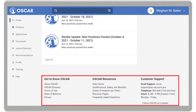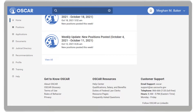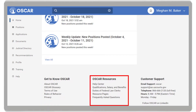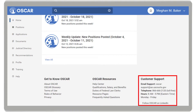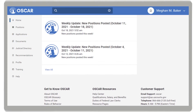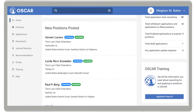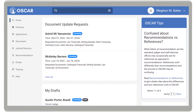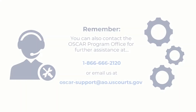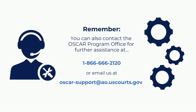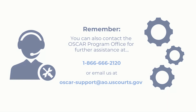You will find the footer, which has three sections: Get to Know OSCAR, OSCAR Resources, and Customer Support. We hope this video provided you with a better understanding of OSCAR's interface and home page for applicants. If you need further assistance, please contact OSCAR Support Office at 866-666-2120 or send an email to OSCAR-Support at AO.USCourts.gov. Thank you for watching!